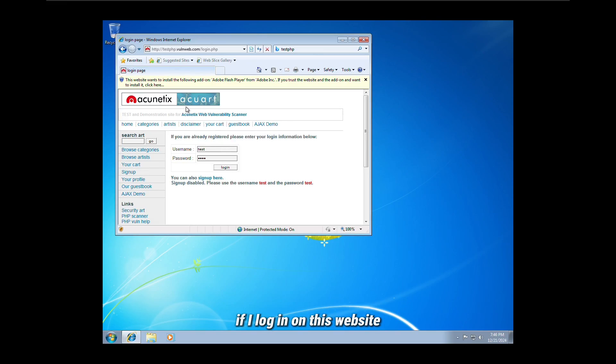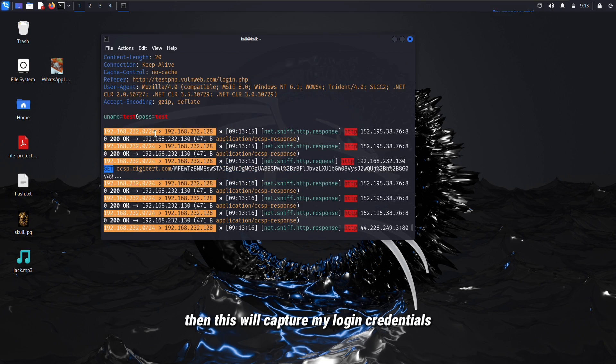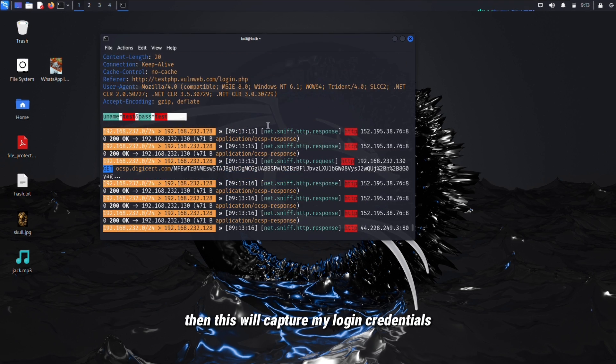If I log in on this website, then this will capture my login credentials. So be safe when you're using any public Wi-Fi network.